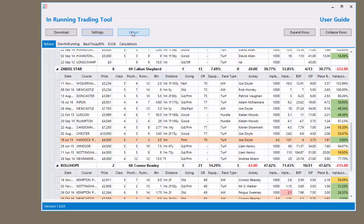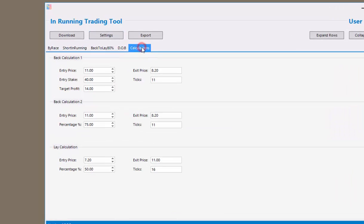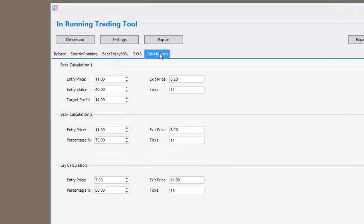You can also export all of the data into an Excel file, and this will show every horse, every race, every piece of form, plus all the in-play percentages into your Excel sheet.